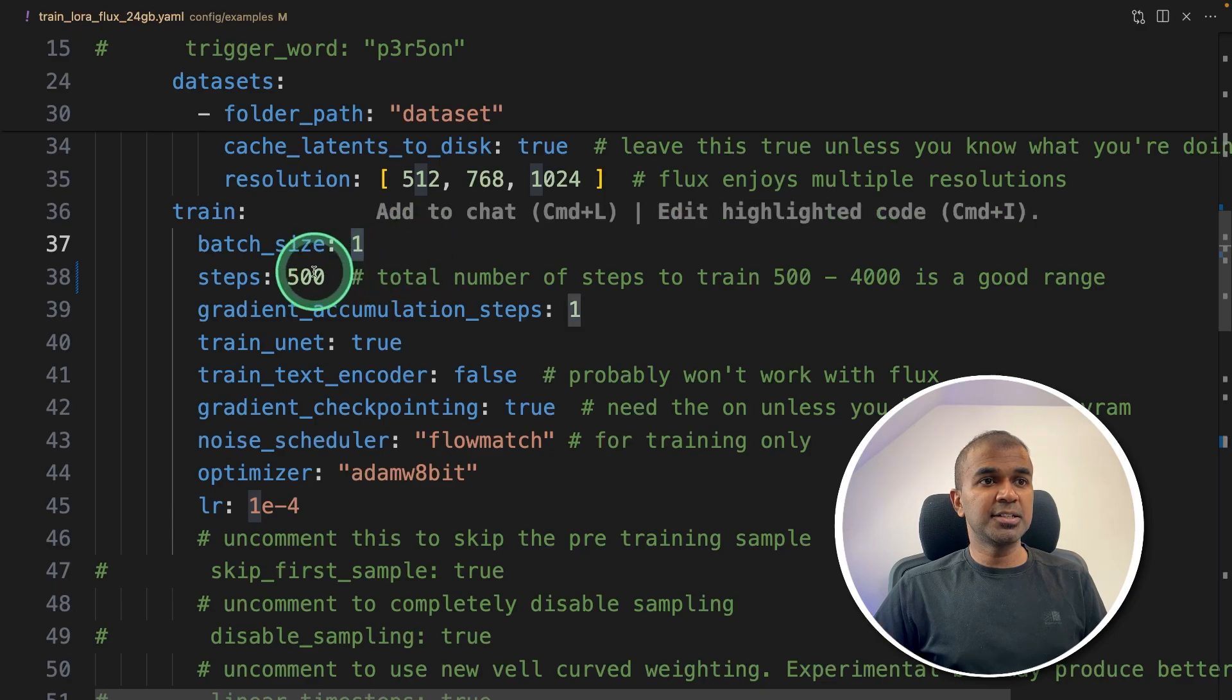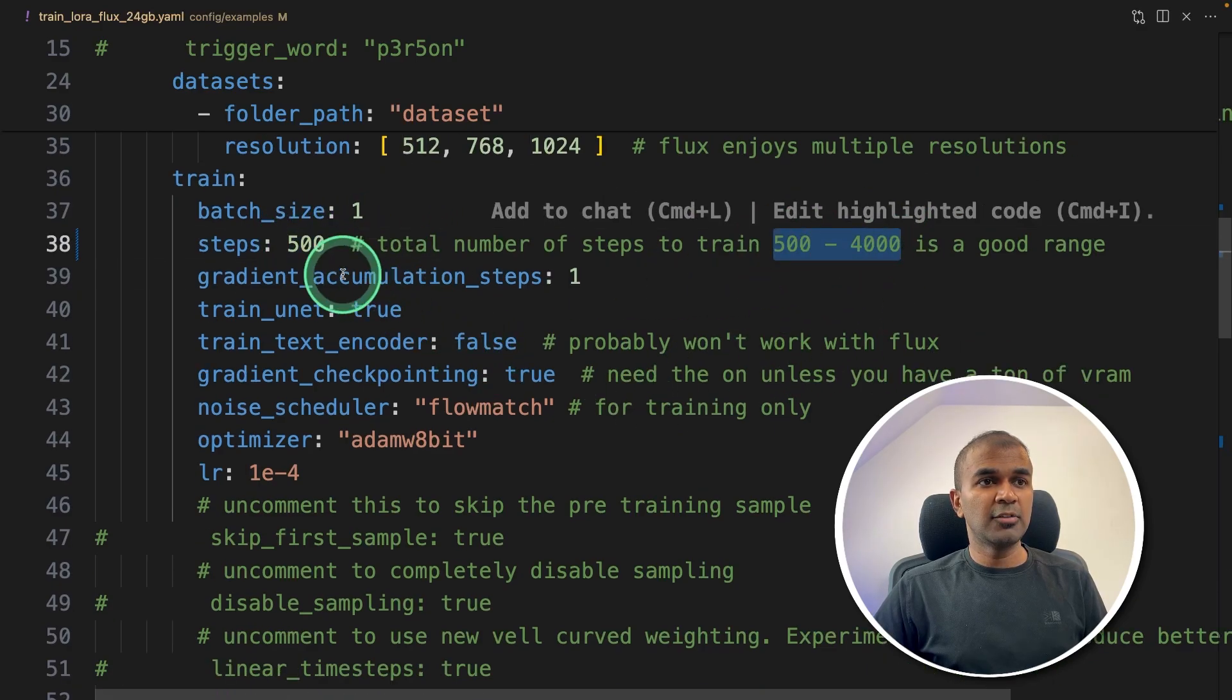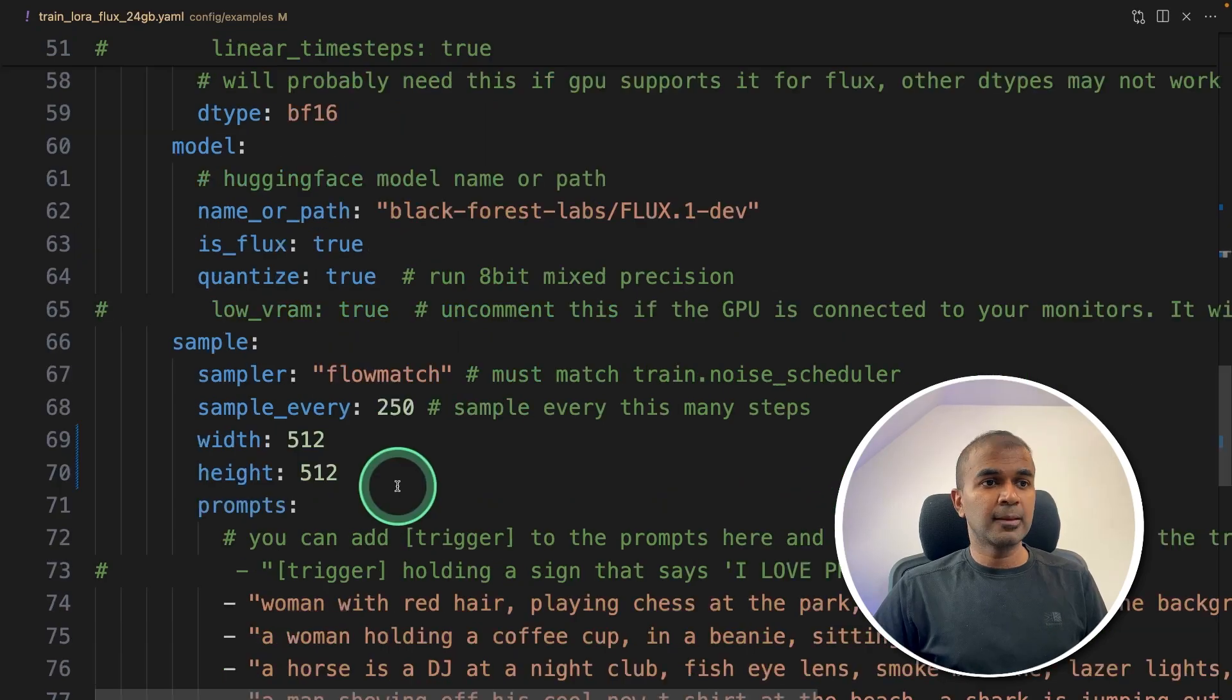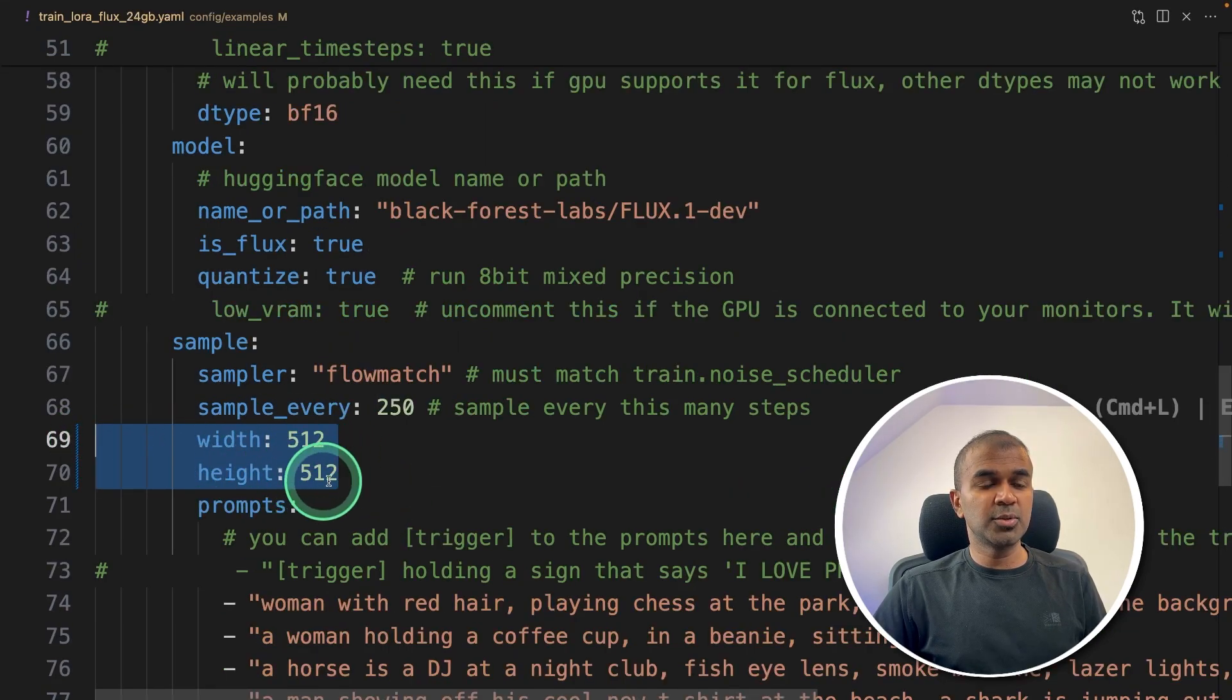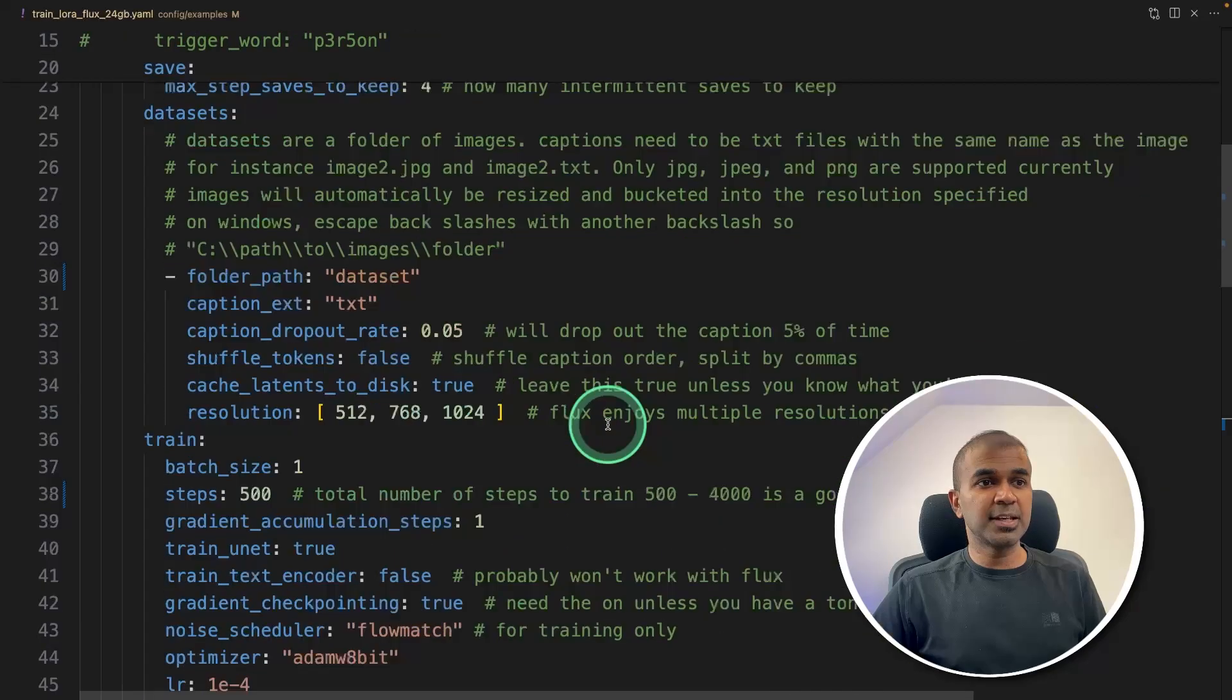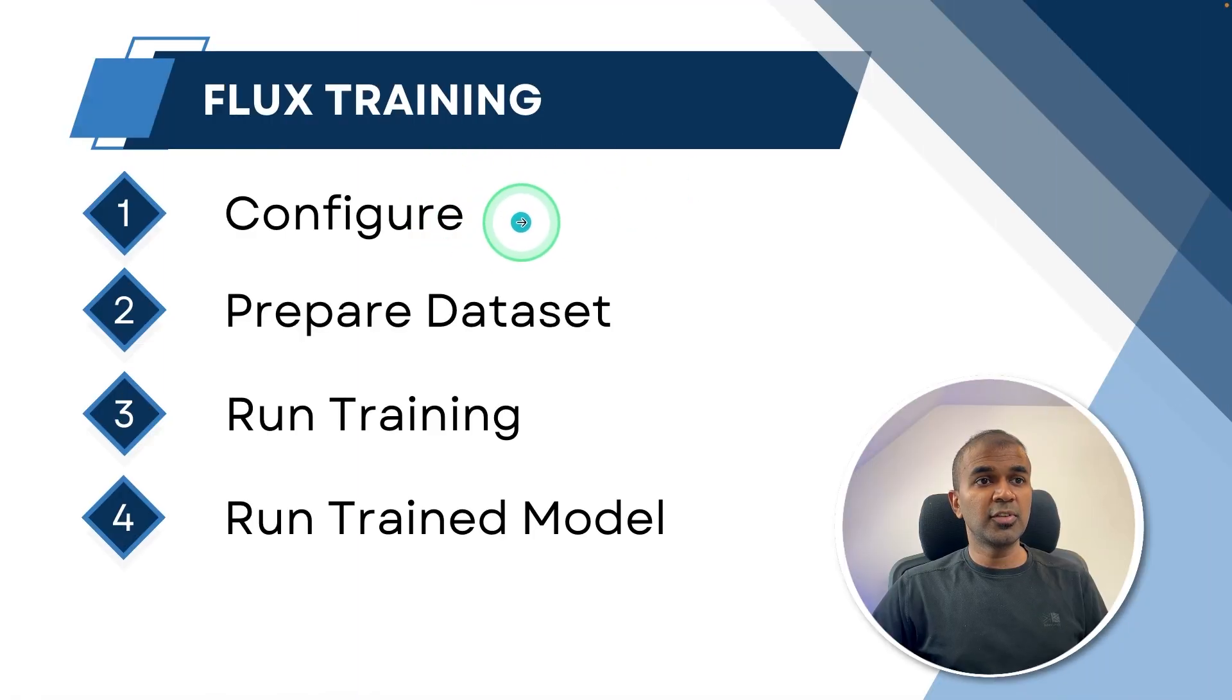Then you've got batch size steps. Steps could be 500 to 4000. I've decreased that to 500 to keep this tutorial quicker. Also, I've decreased the width and height to 512. All other things I'm just keeping the same. So that is configuration. So step number one, configure is done.